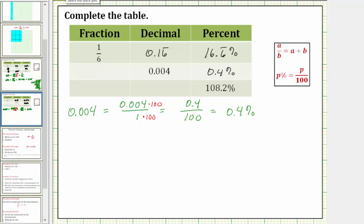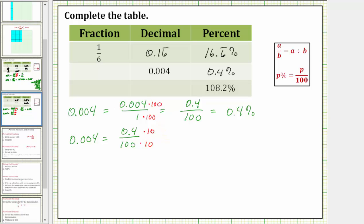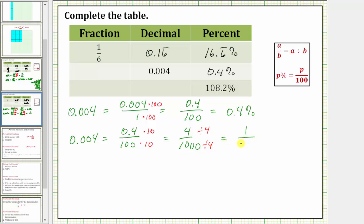And now we need the fraction. If we know our place values, we know we read this as 4 thousandths. If we don't know the place values, though, we do know that 0.004 is equal to 0.4 over 100. But in fraction form, we cannot have a decimal in the numerator or denominator. To clear the decimal, we would multiply the numerator and denominator by 10, which gives us 4 thousandths. We still need to simplify out the greatest common factor between 4 and 1,000, which is 4. To simplify, we divide the numerator and denominator by 4. 4 divided by 4 is equal to 1. 1,000 divided by 4 is equal to 250. The fraction is 1 over 250.